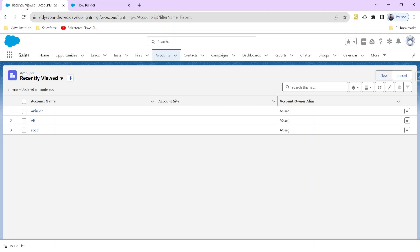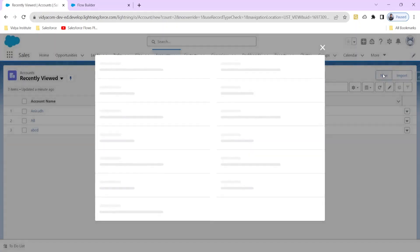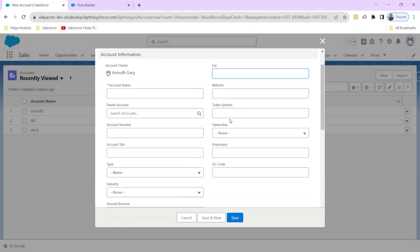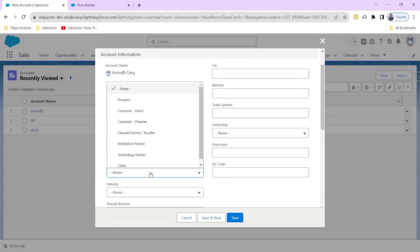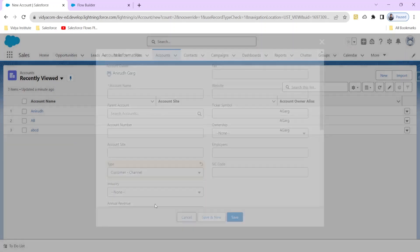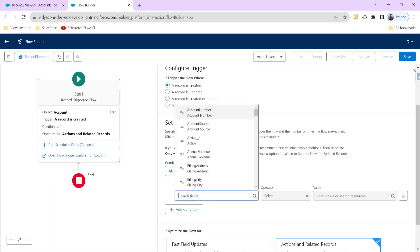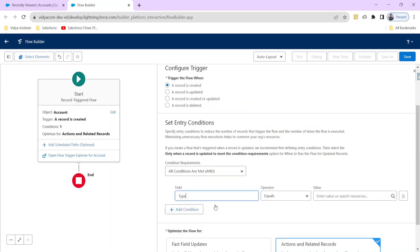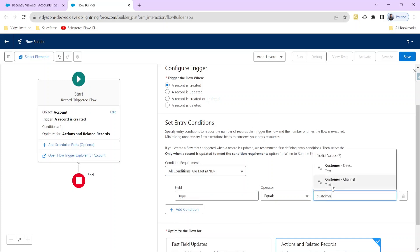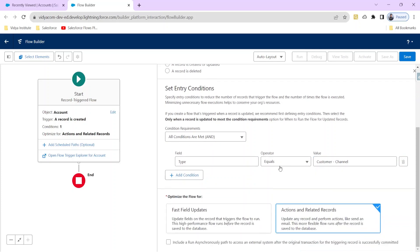These are the entry conditions, which are the most important thing. Suppose I want the flow to trigger not just whenever any new record is created, but only when a particular condition is satisfied. For example, the flow should fire only when a new account record is created and the type is 'Customer Channel.' So in the field we set type as Customer Channel. This ensures the flow doesn't fire every time a new account is created, which is very important to avoid wasting resources.